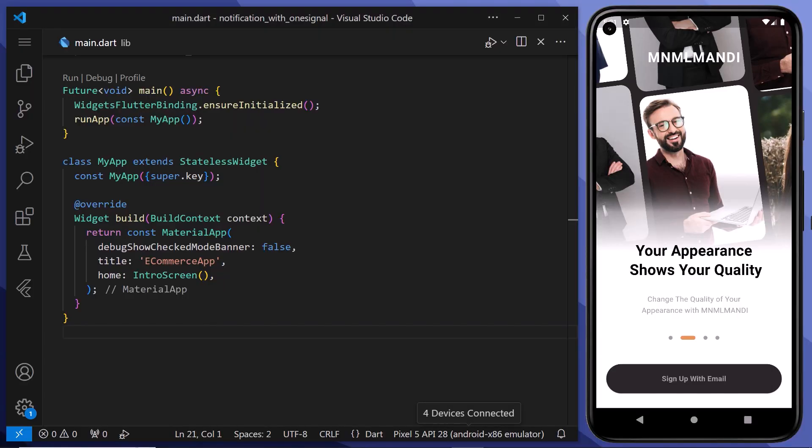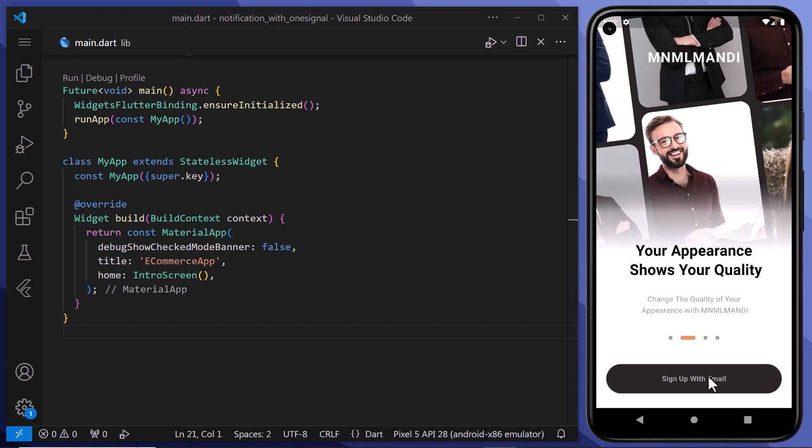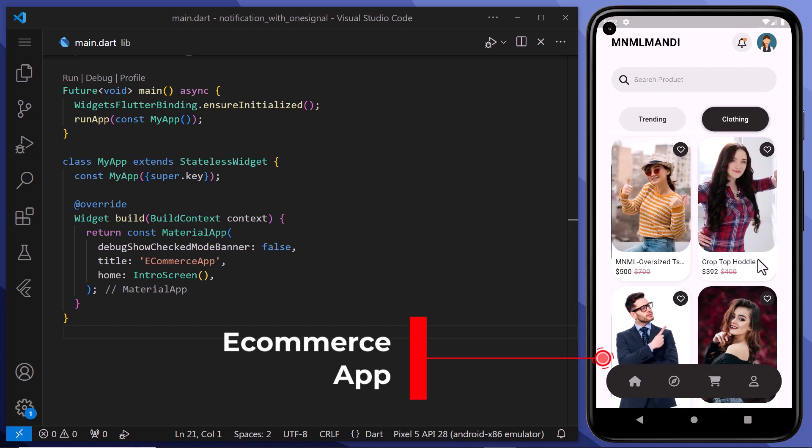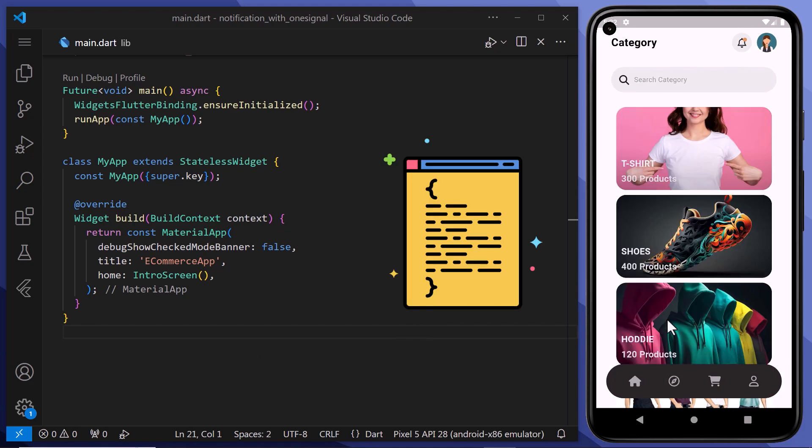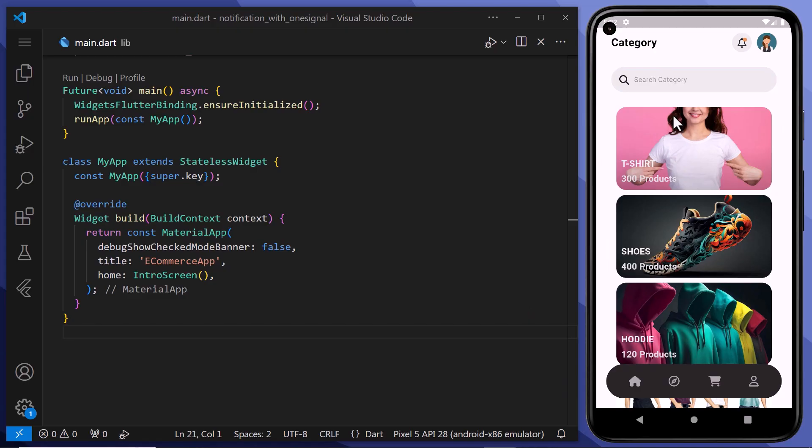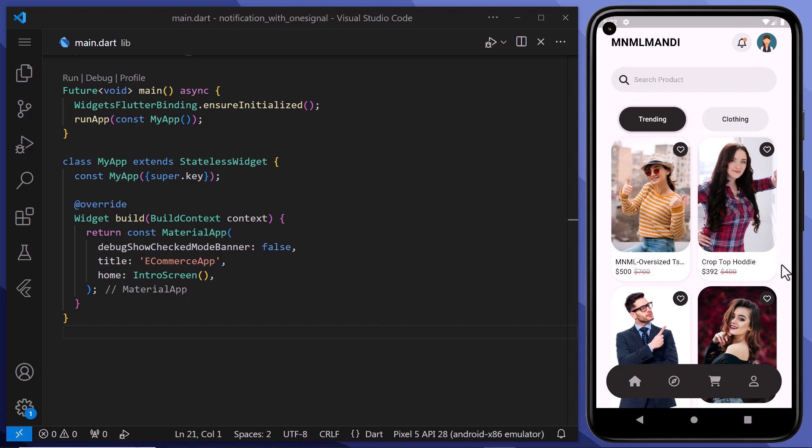For that, first of all, we will open up our Flutter project where we want to implement our push notifications. In this video, I will be using this e-commerce app. We will also provide the source code of this starter project, which you guys can download and then follow along with the tutorial.